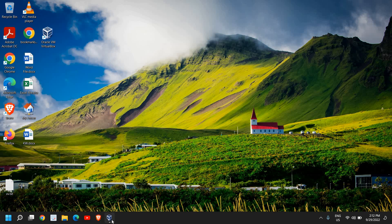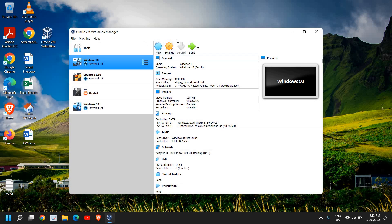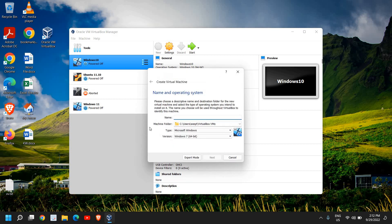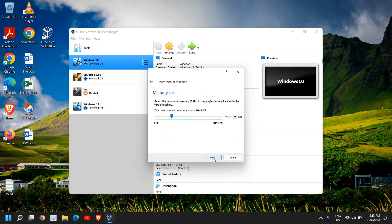Once you have saved that ISO, go to the 'New' option in VirtualBox and name it anything, like Windows 11 or Windows 10. Click Next — you don't have to make any changes, it will automatically select the settings. You don't have to change the location folder either. Just click Next and choose the recommended memory. It recommends 2 GB; I have 8 GB RAM so I can increase it.